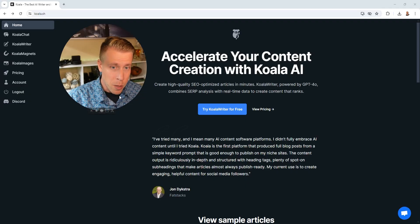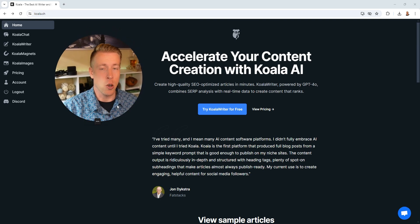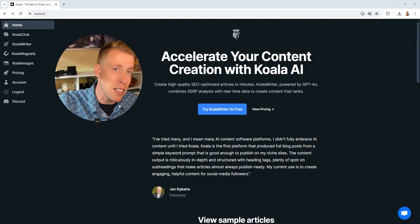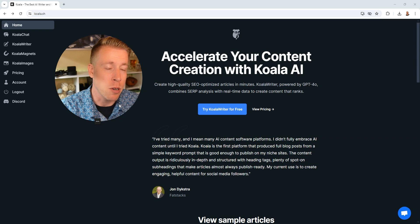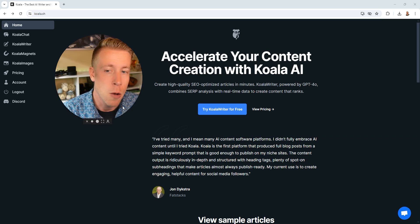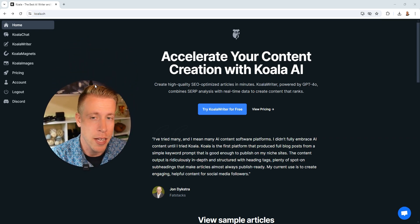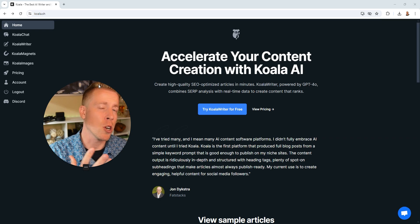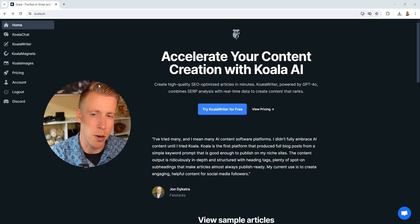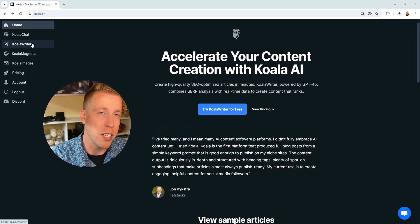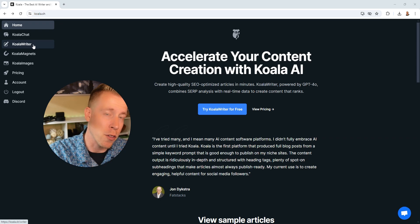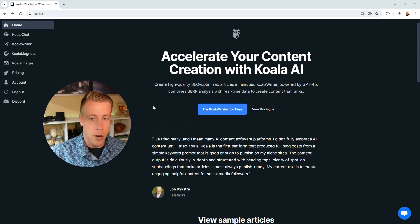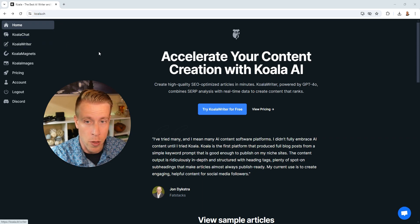Step number one is to obviously get Koala Writer. Consider using the link in the description. It is my affiliate link, but we need to support creators, right? What a lot of people don't actually know is that there's more to Koala Writer than just the writing part. I'll talk about some of these other cool features after the tutorial on the writer part, but there's a lot to do.